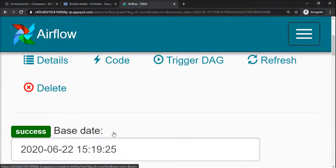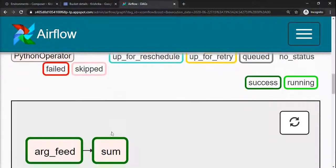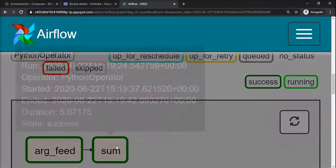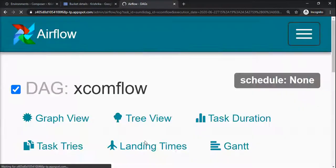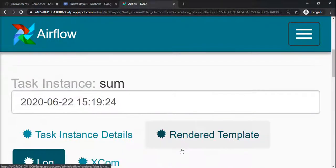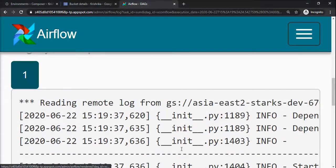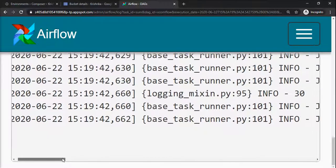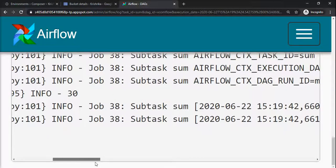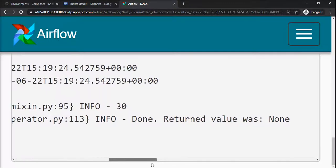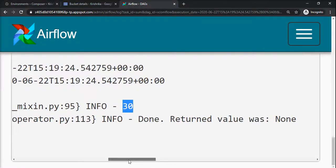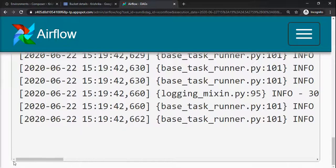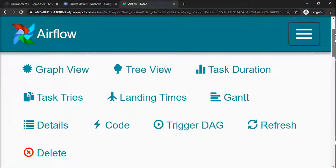We will go to the second task. Yes, it is complete. Now we will see the log if we are seeing 30 as a result. Yeah, so this is the result that we printed. That means we successfully pushed a value from task 1 and successfully read the value in task 2.